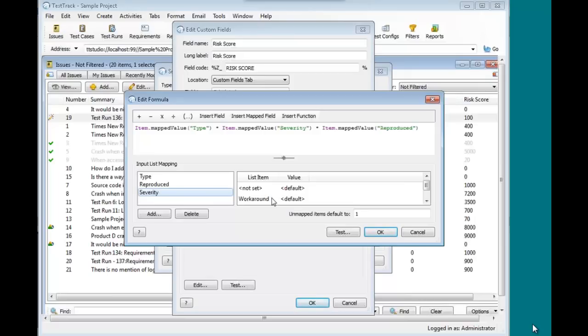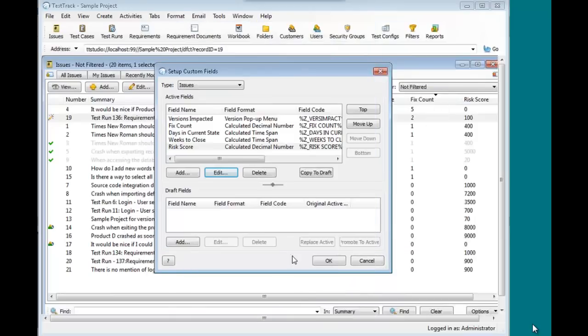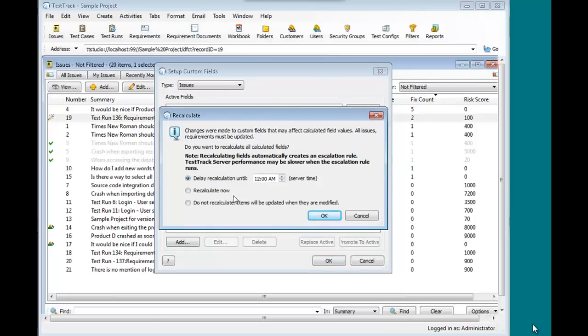So your formula stays nice and simple, and you're able to do your mapping with your values. If you change the spelling on that list item, your formula is not going to break down the road. So again, one line of formula for quite a lot of power with minimal programming, if any. So calculated custom fields, my favorite feature, I have to admit, in this whole release. There's so much power there for you to be able to get the metrics that you need. I'm saving out of here.